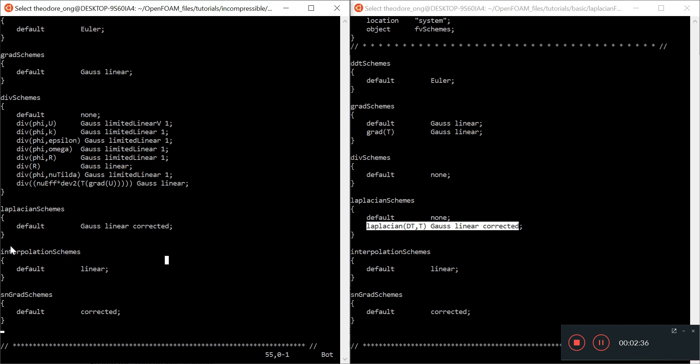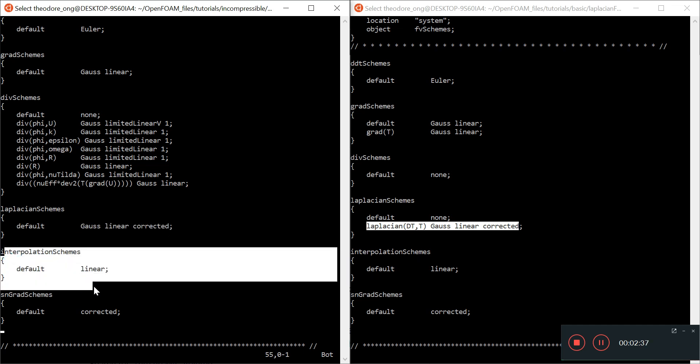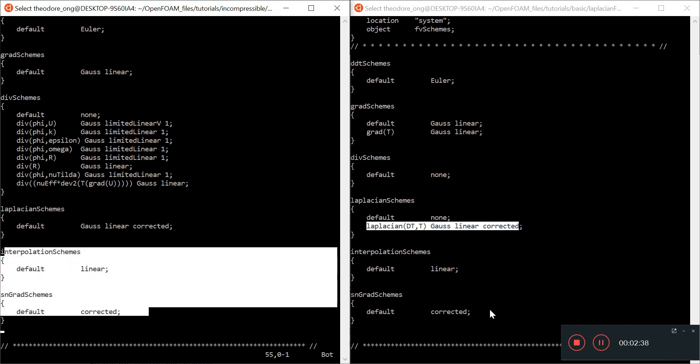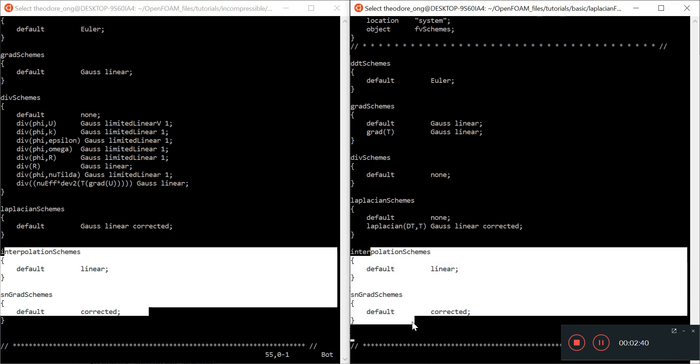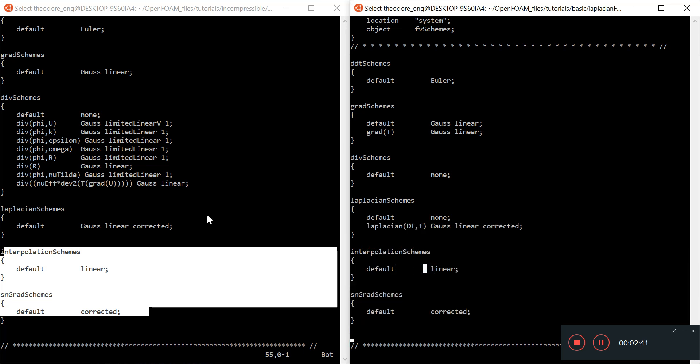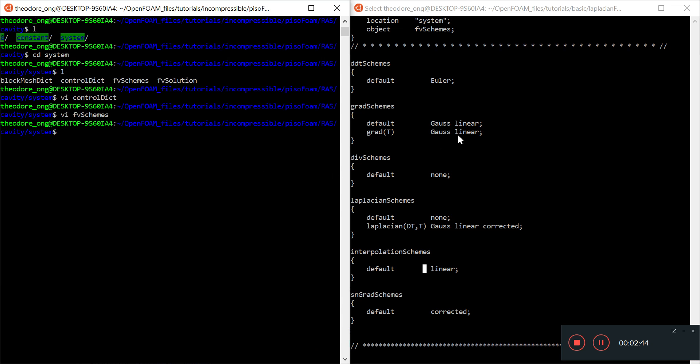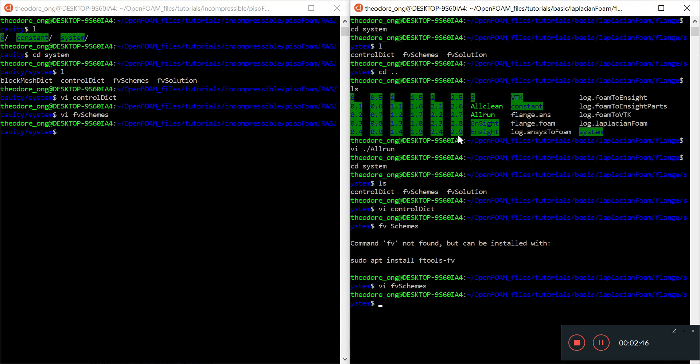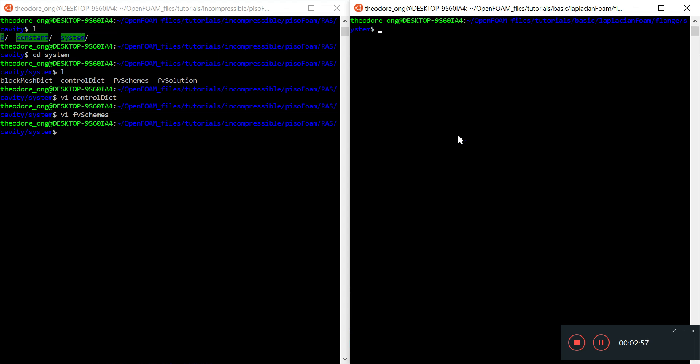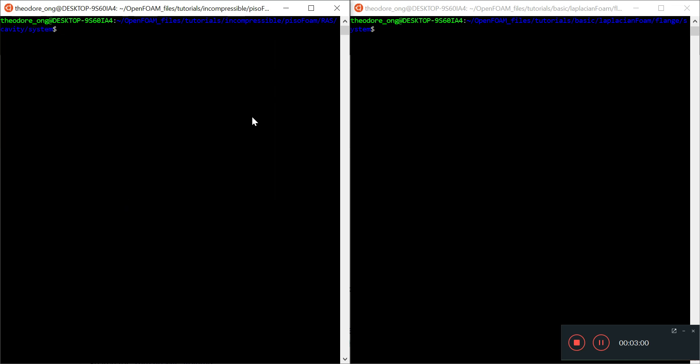The interpolation scheme is pretty much the same, and the snGrad schemes are essentially the same. That's it for fvSchemes—it's some inputs we need to put in for the solver to run, information we need to tell the solver which schemes to use.